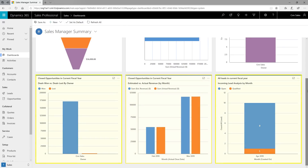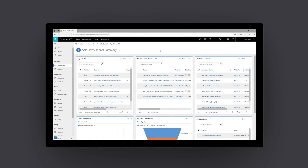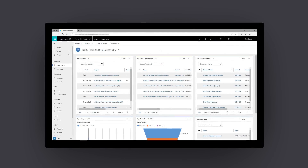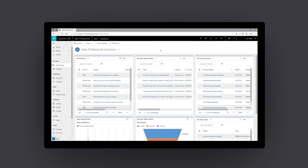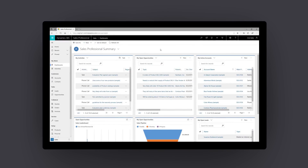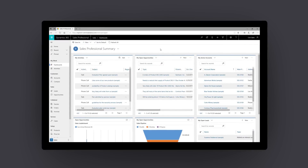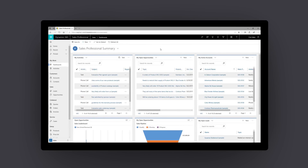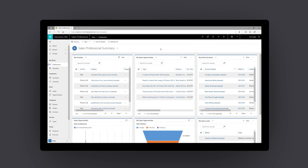With easy-to-access reports, you'll know who your best customers are and be able to get your sales team quickly focused on prospects with the greatest potential for long-term growth. Streamline your sales processes and get seamless Microsoft Office 365 integration with Microsoft Dynamics 365 Sales Professional.